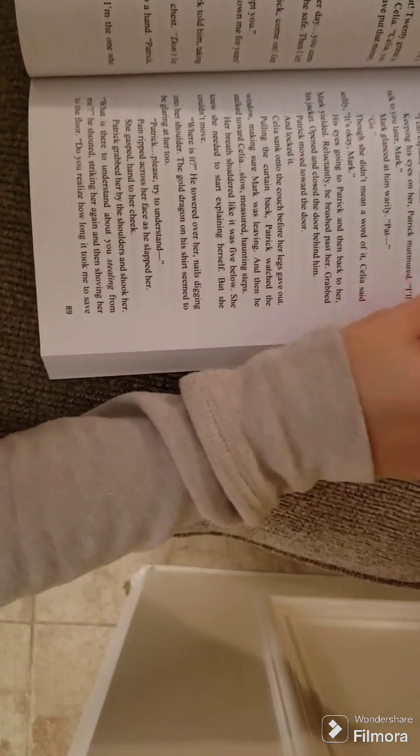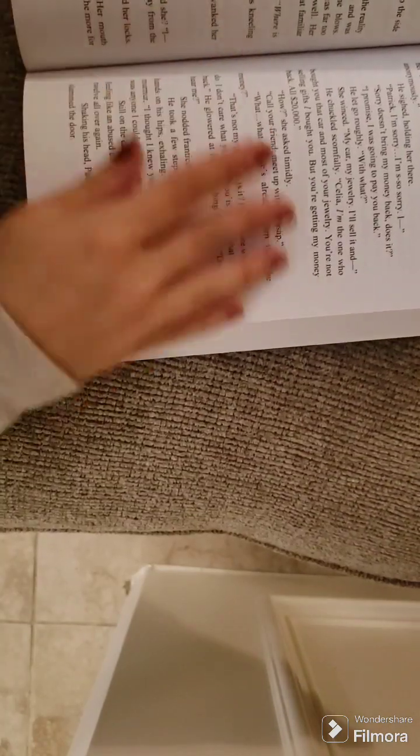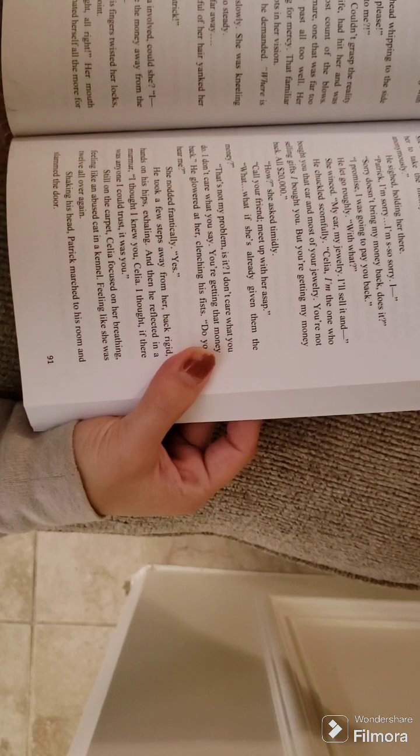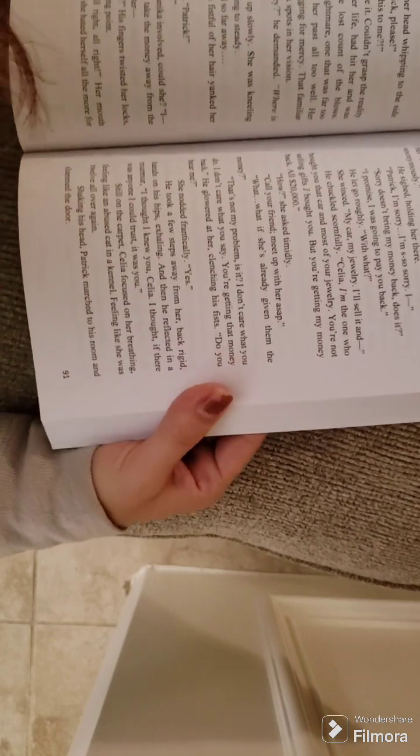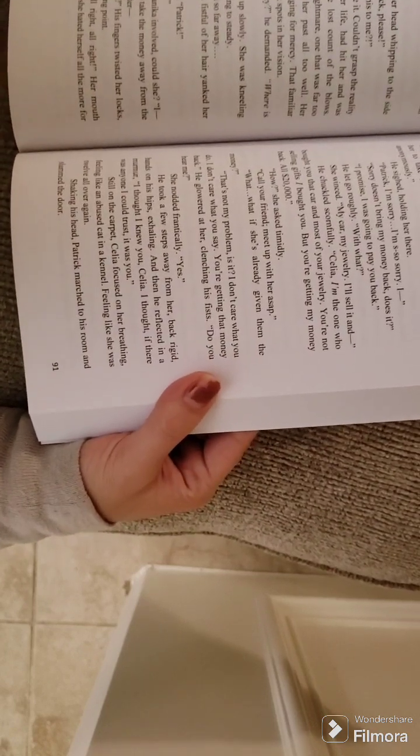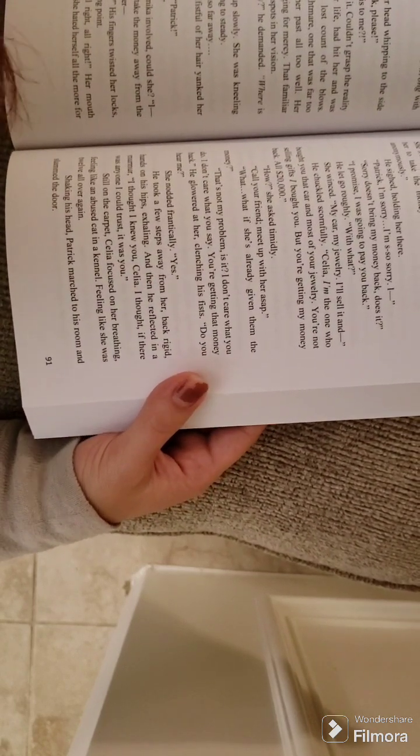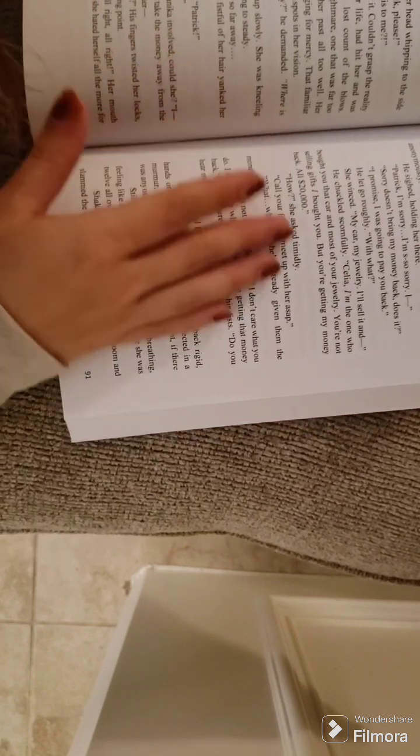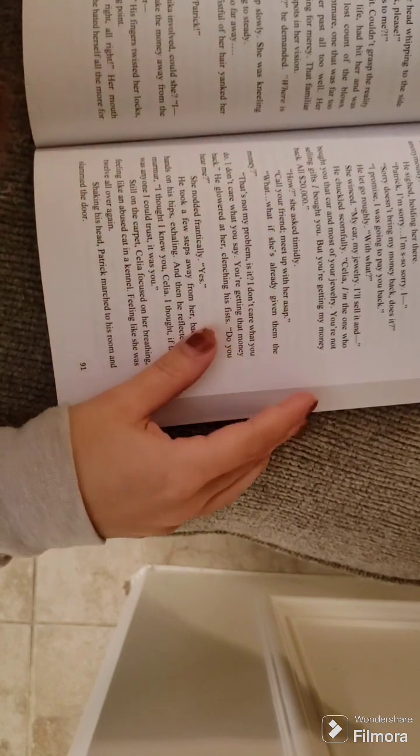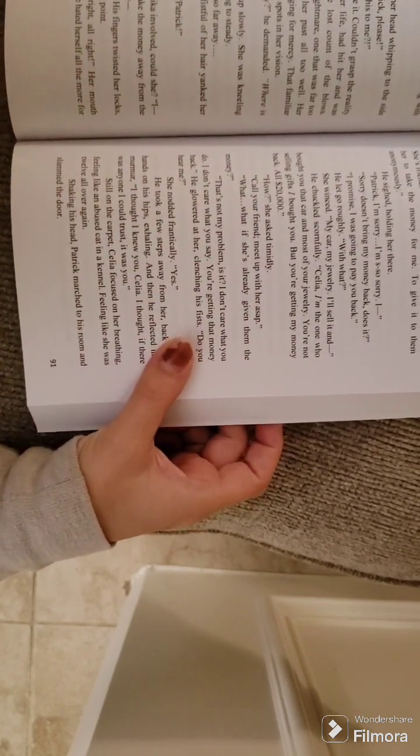Do you realize how long it took me to save up all that cash? He took her wrists in a vice-like grip, keeping them away from her face. What is wrong with you? Another slap. She screamed now, her head whipping to the side as pain blindsided her.